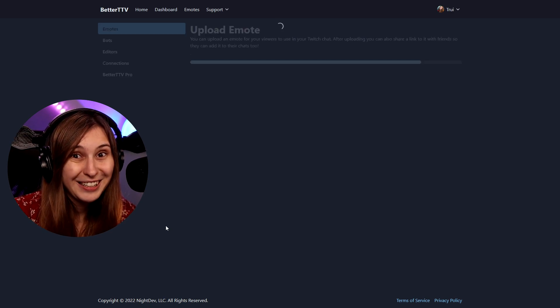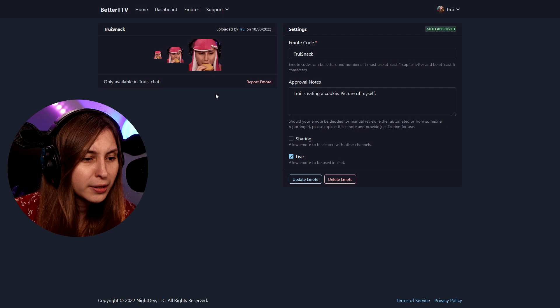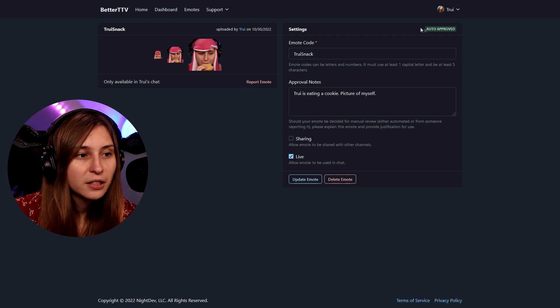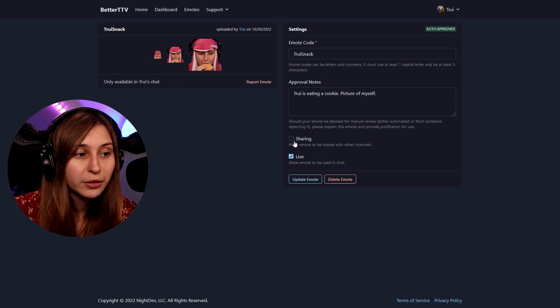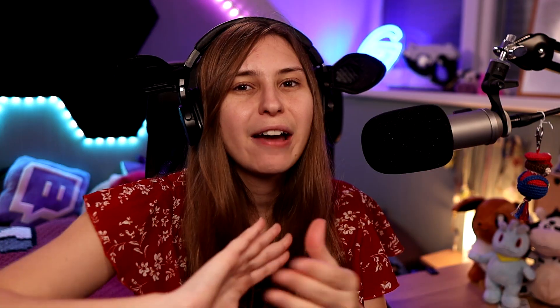Allow emotes to be shared with other channels — if you tick this, people can also use that emote in other channels, but they need to comply with emote guidelines. Then upload it. It's going to take a bit and they need to review it so it doesn't have to be there immediately. You can see this is how treesnack looks — it got auto-approved, so you can already use it in my channel. If you haven't yet, drop by my channel at twitch.tv/truee to actually see how this emote works on the BetterTwitchTV app. I have a whole video explaining more about Twitch emotes — let's hop into that video and I'll see you there.